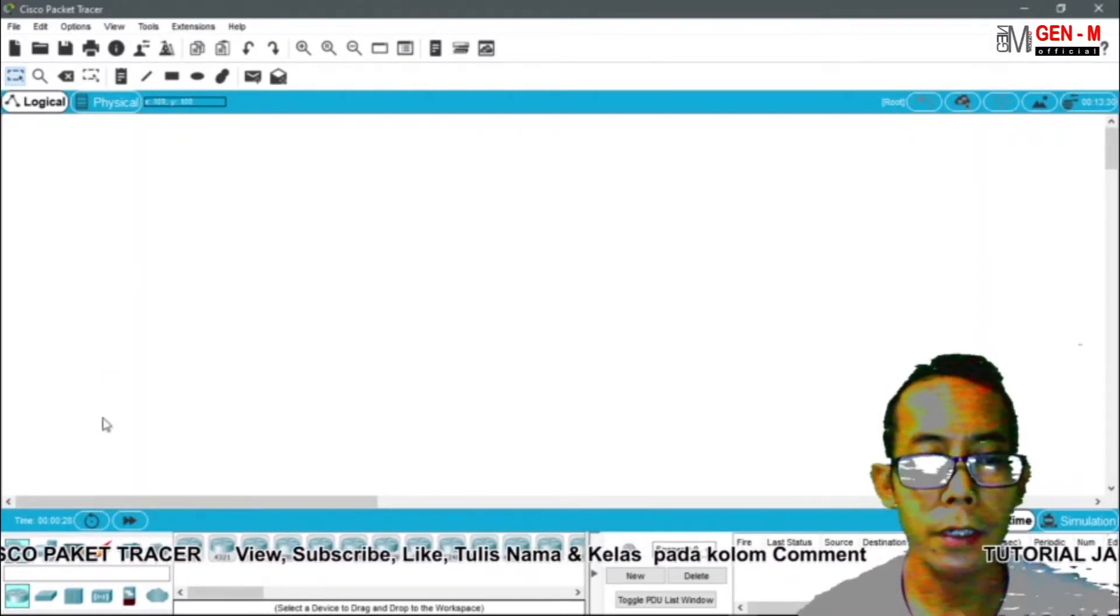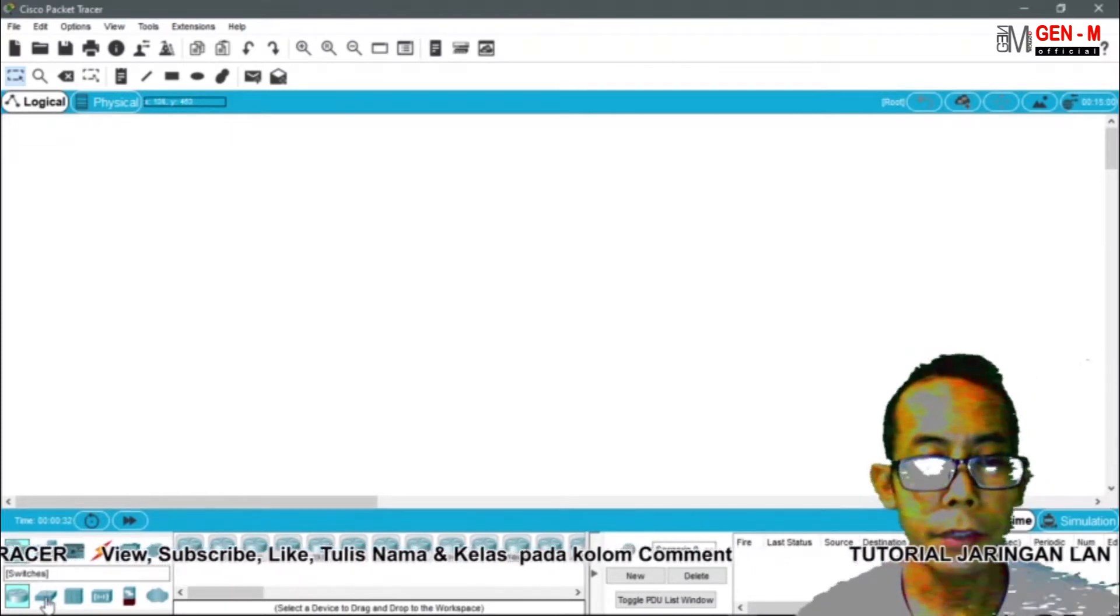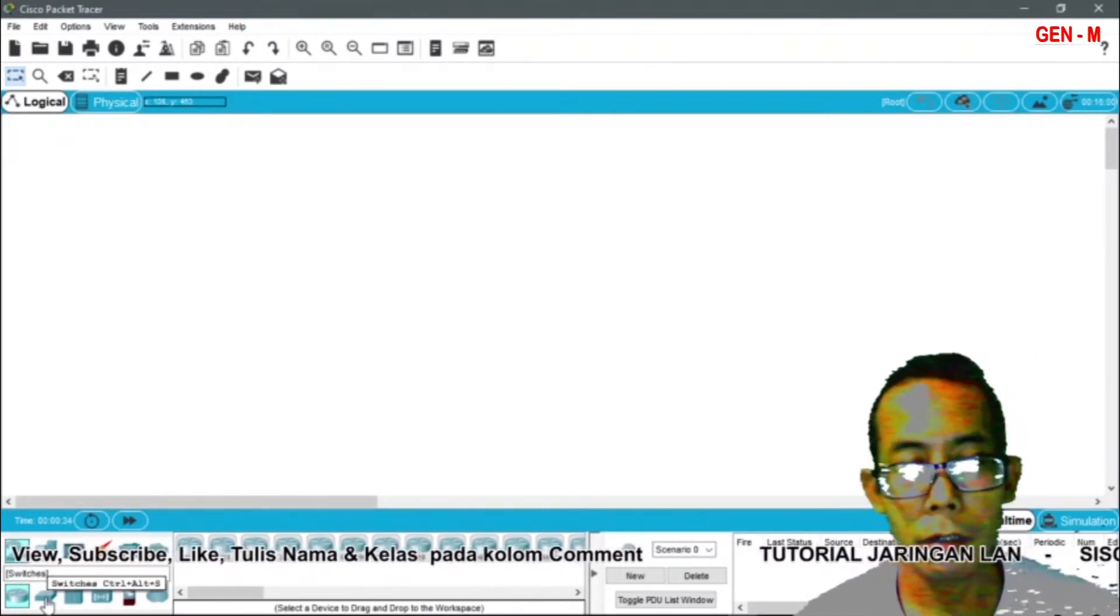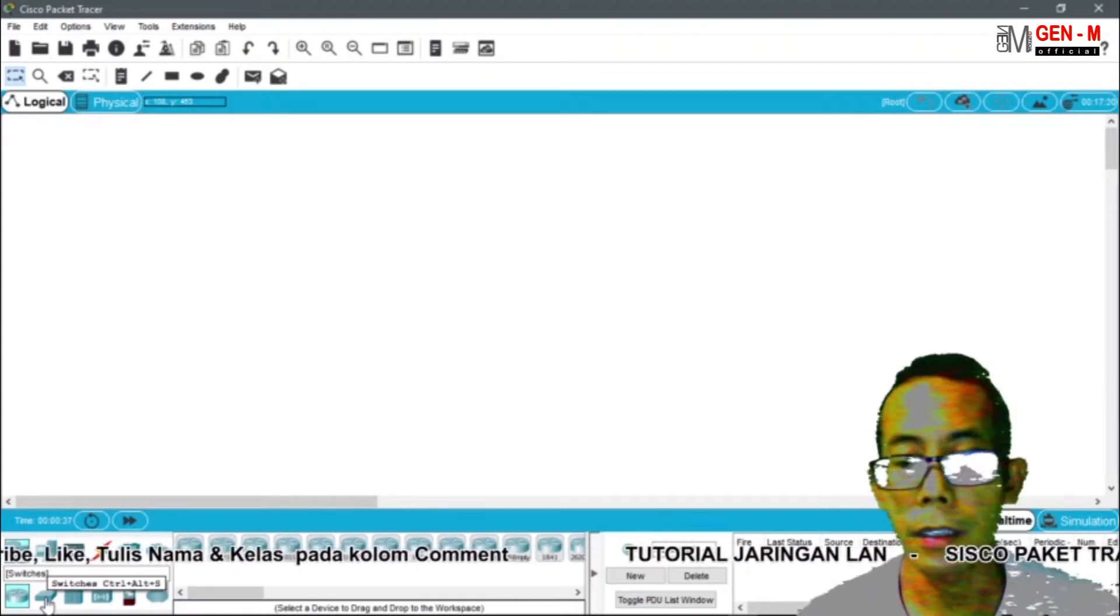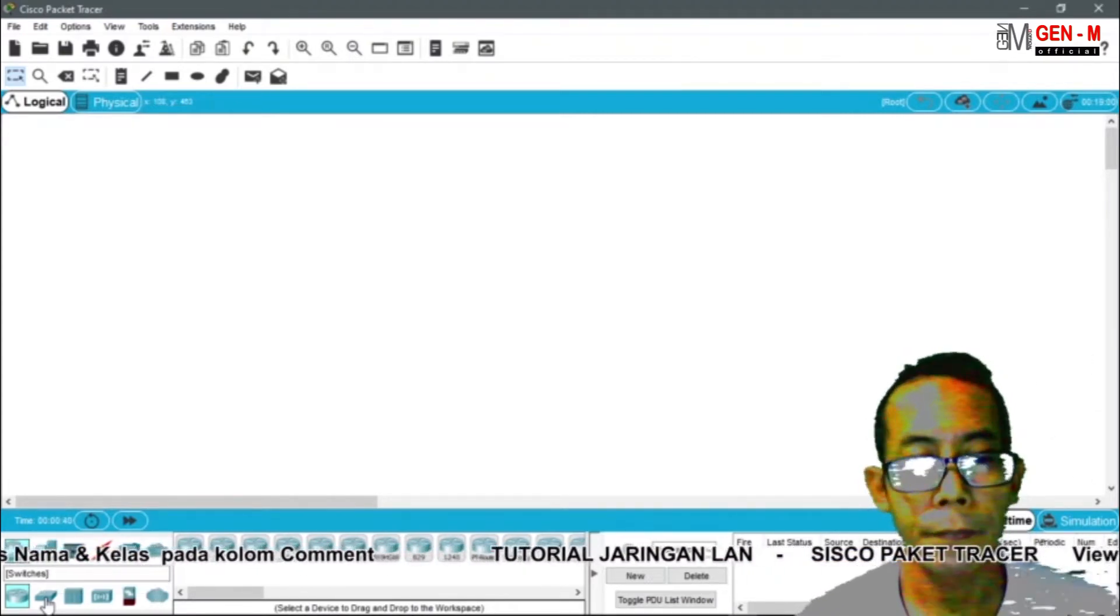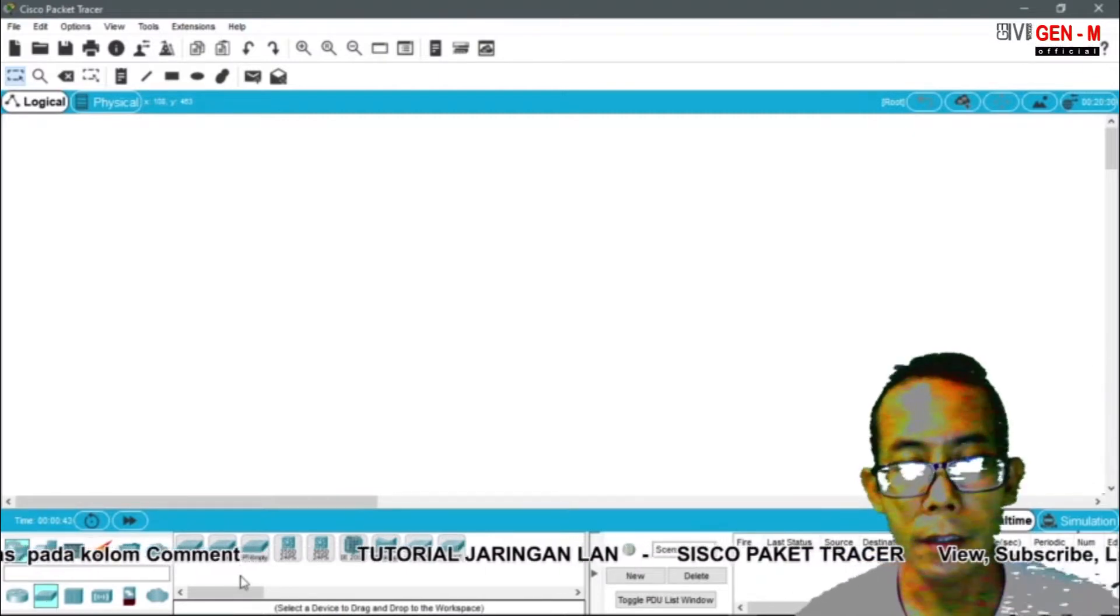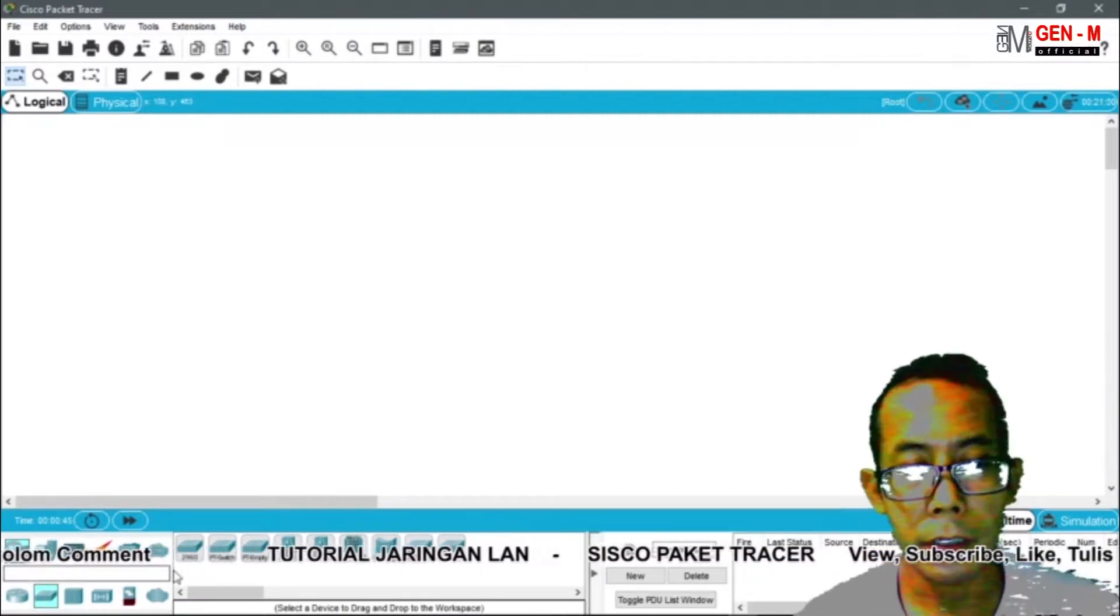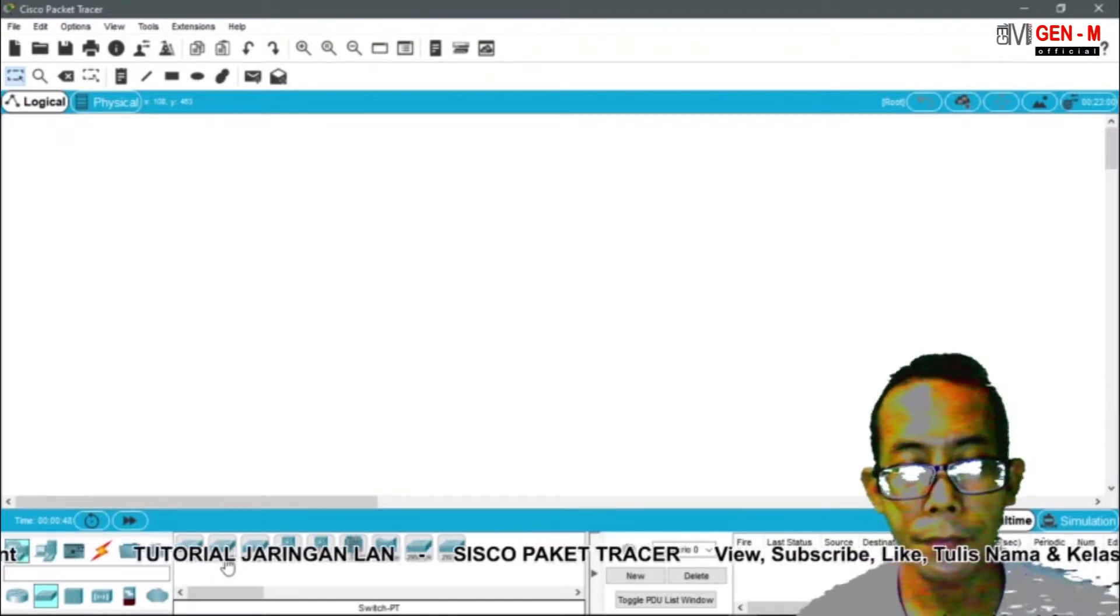Untuk mulainya kita langsung memasukkan disini. Kita pilih switch ya, kita belum menggunakan router. Kita masih menggunakan koneksi LAN atau local area network. Pada bagian switch kita pilih yang PT switch.